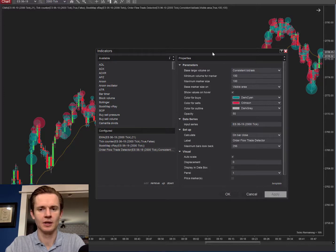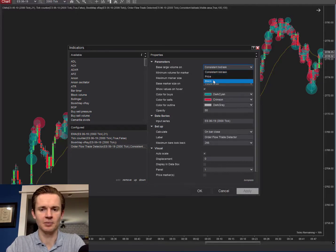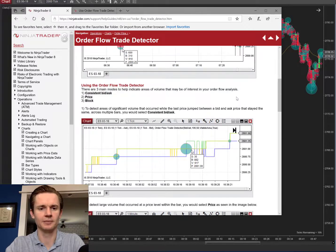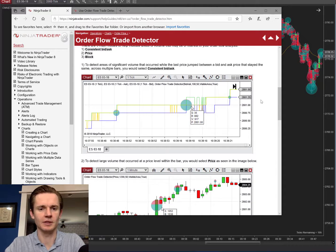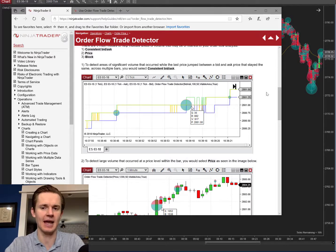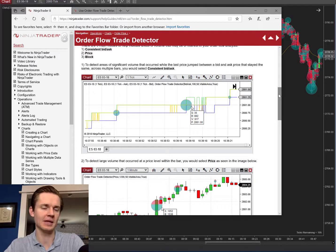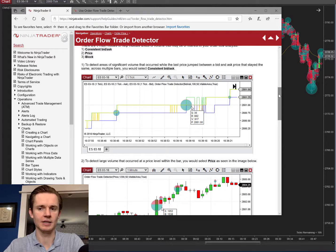Looking at the Trade Detector options, the first thing you'll notice is 'Base Large Volume On,' and we have three options: consistent bid ask, price, and block. The consistent bid ask option means that as long as the bid and ask are going back and forth but the price isn't changing, it's going to accumulate the trades that happen in that time. If it meets the thresholds you place within the tool options, it'll give you a signal — one of these bubbles.